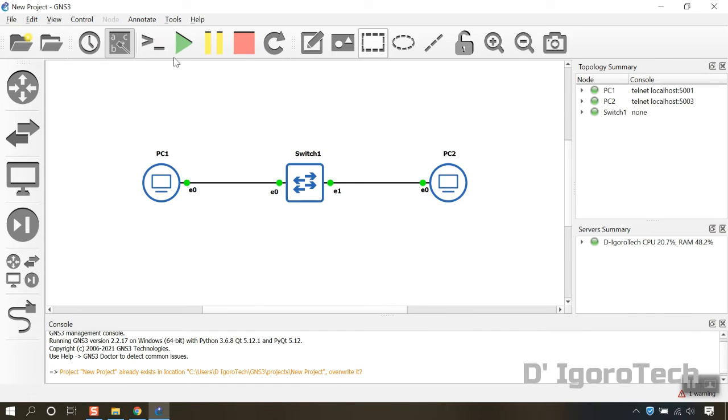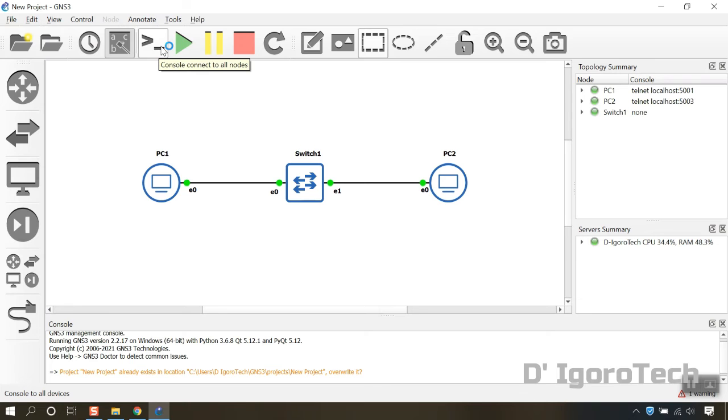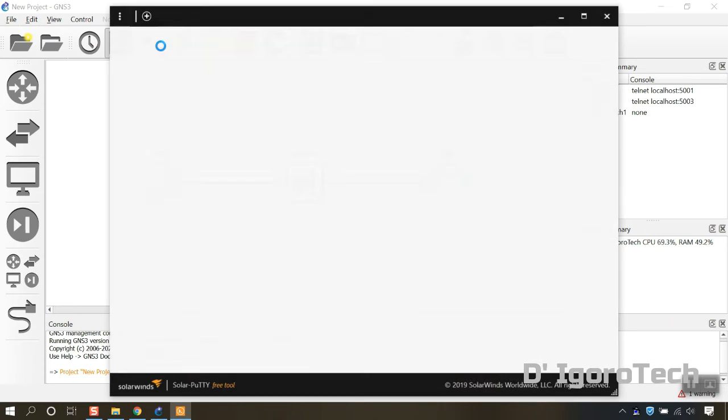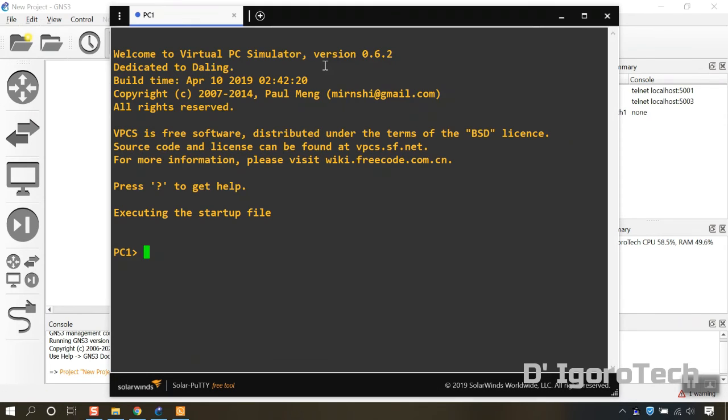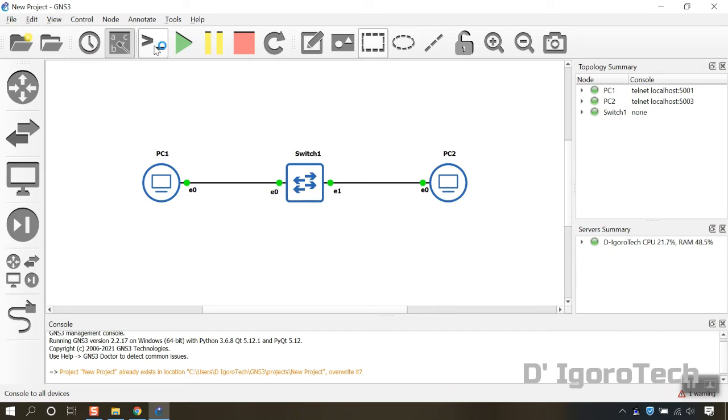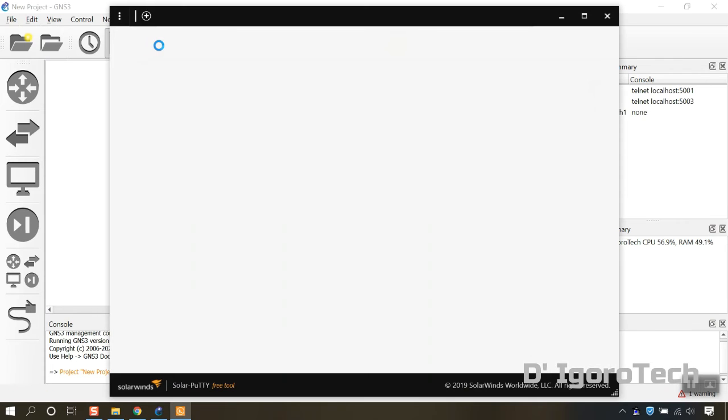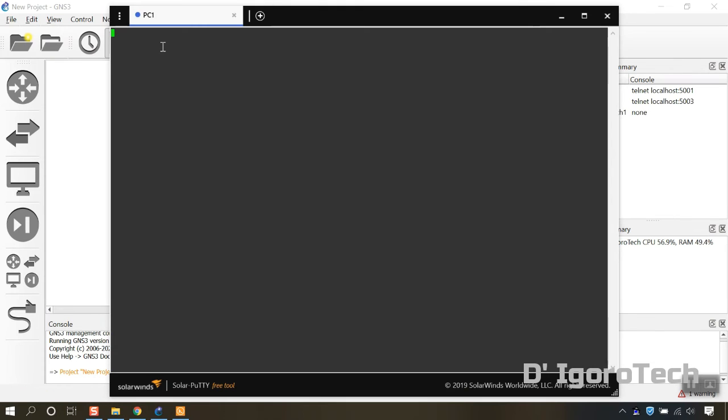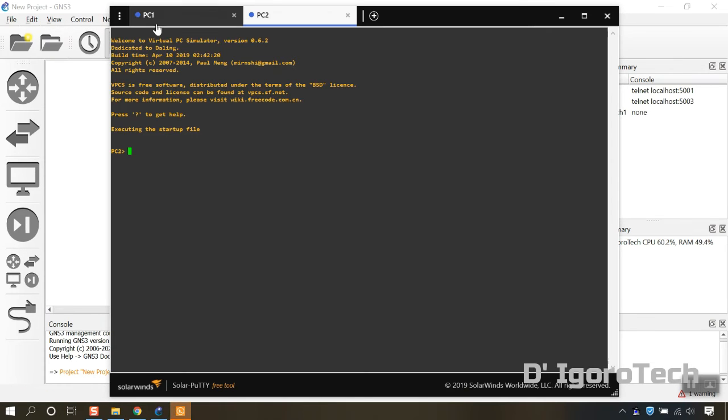Let's open up a console for all devices. You can see that only one device showed up. Let's restart the console again for us to see both PCs. We can now see both PCs.